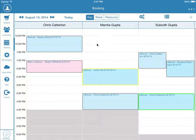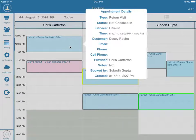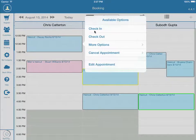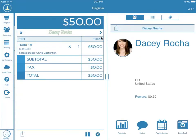To view info on the appointment, tap the appointment in the calendar. To check in the customer, press and hold on the appointment and select Check In. You will do the same to check out the customer. This will direct you to the register. You can add products to the ticket or simply tap the top box to complete the transaction.